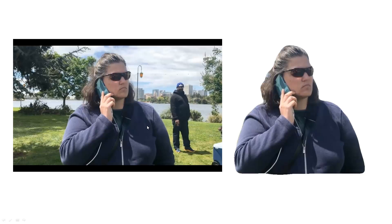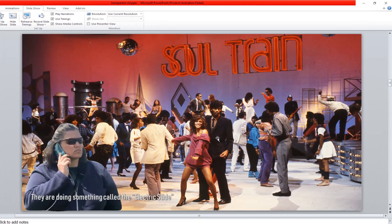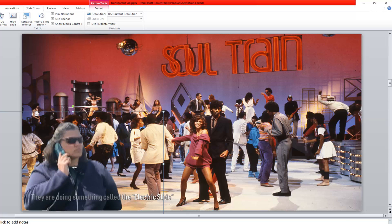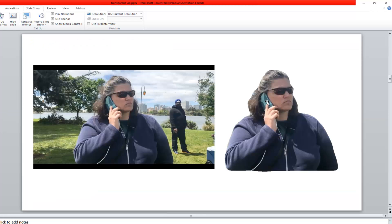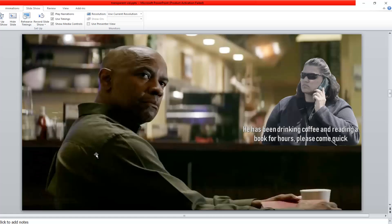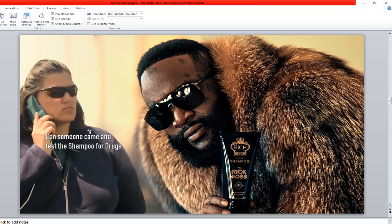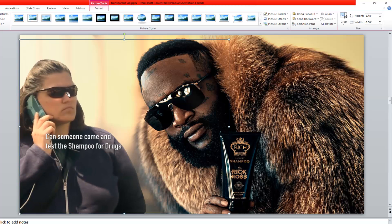I don't really care about the lady or the story, but I did think it was funny with some of the memes that went around. Just to give you an idea, I made a couple of memes myself using the same format. The first one I made: Train Awards, and I put on here they're doing something called the electric slide — so I just cut her out and placed her on the picture. My second one is one of my favorite movies — 'He's been drinking coffee and reading a book for hours, please come get him quick.' And my last one: Rick Ross has a shampoo — I took her, put her over here, cut it so it goes with the lines, blew her up, made her a lot bigger, and put a little caption right there.